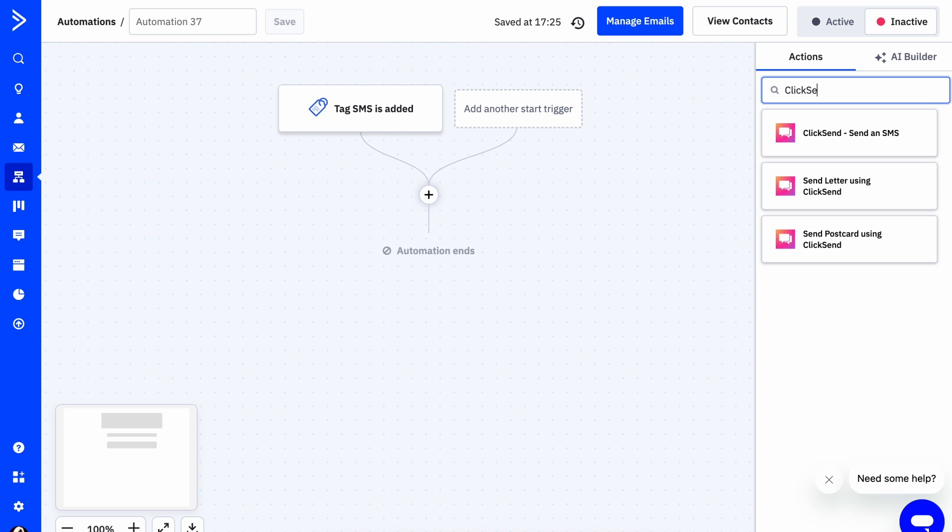Once we've set up our trigger, we're going to add an action. We're going to search for ClickSend in the actions panel and then select the action labeled send an SMS.